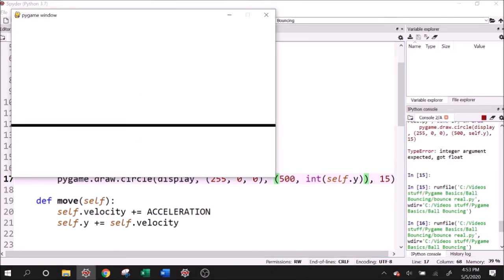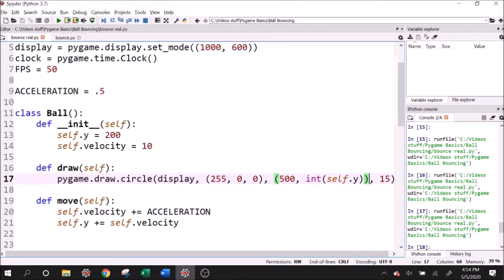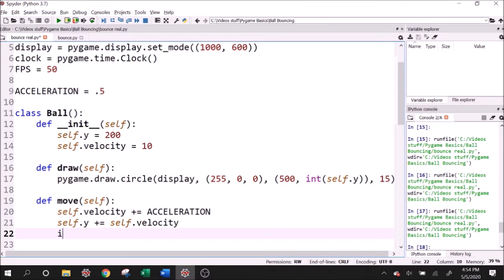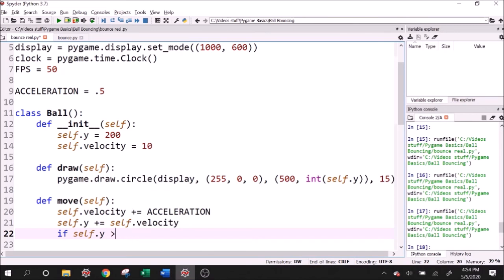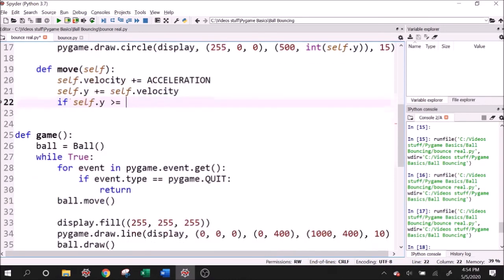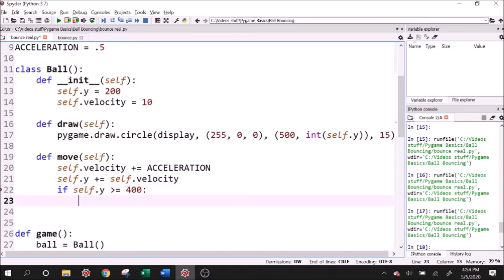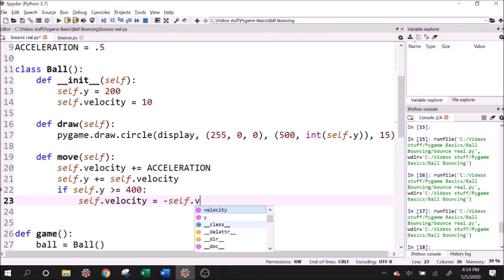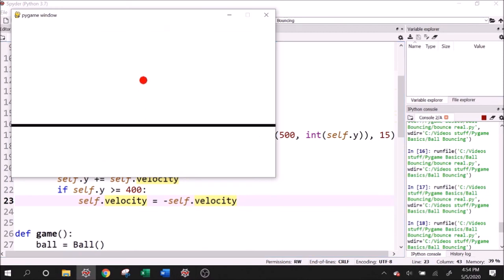Now to have this ball bounce, we need to write a condition that reverses the velocity whenever the ball hits this line. I think it's a good place to do it in the move method. So I'll say if self.y is greater than - so greater than means below - or equal to the Y value that we used for the line, which I think was 400. Then self.velocity equals negative self.velocity. Let's try this now. And we have the ball bouncing.